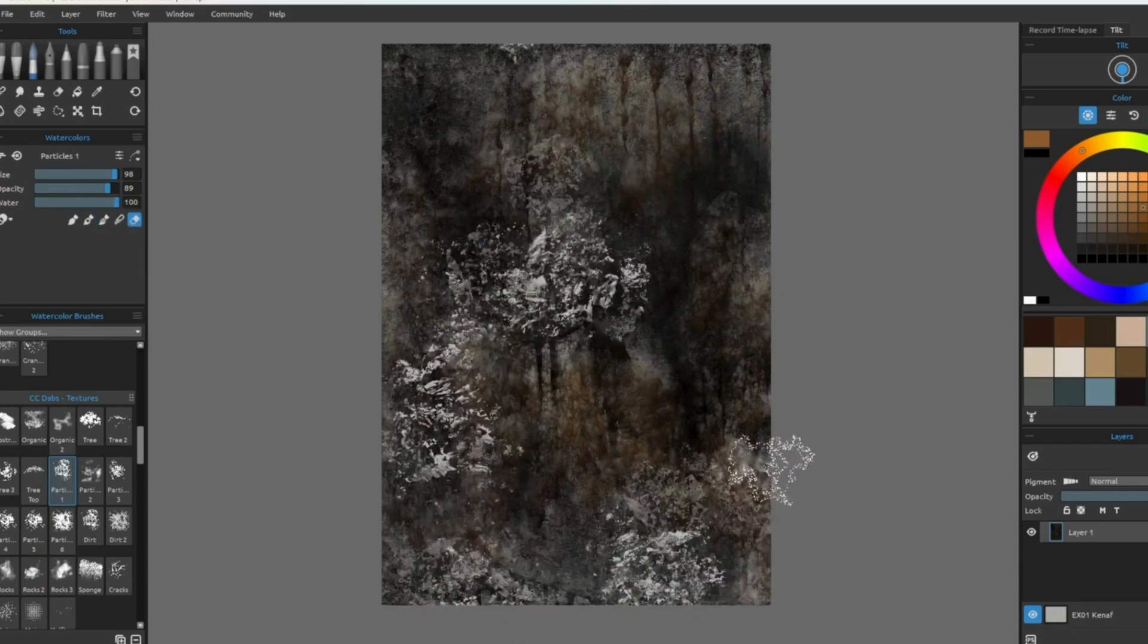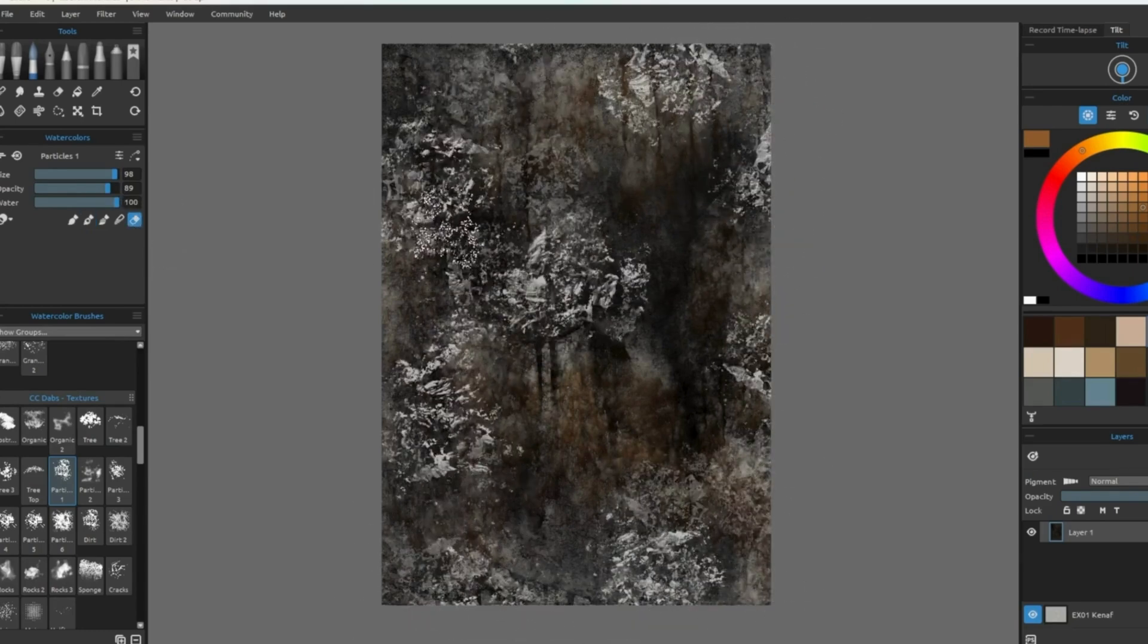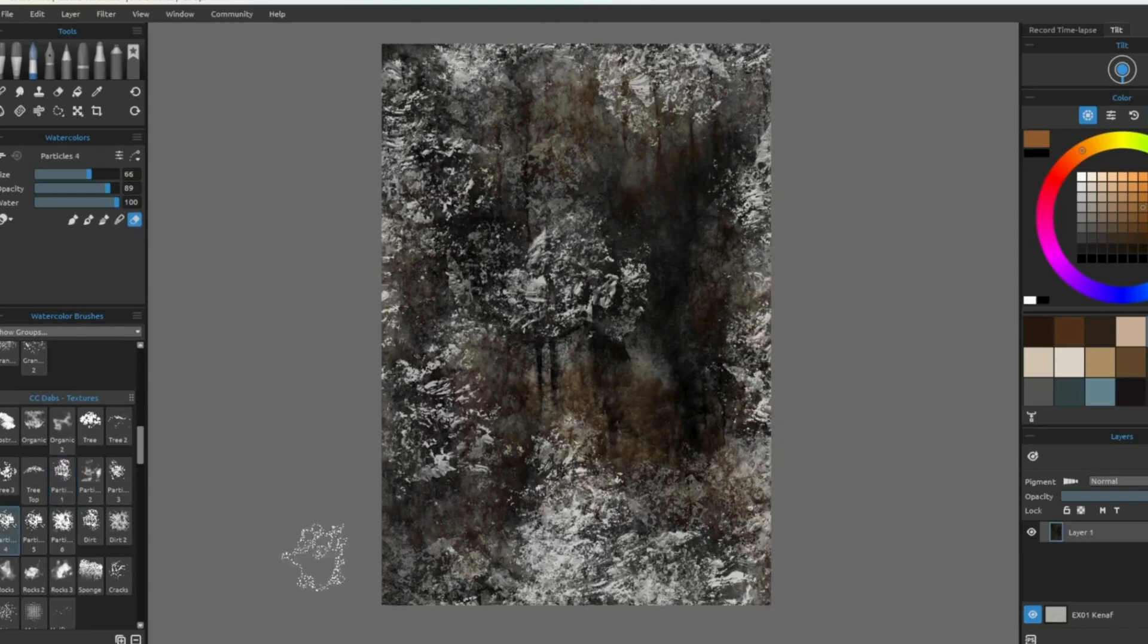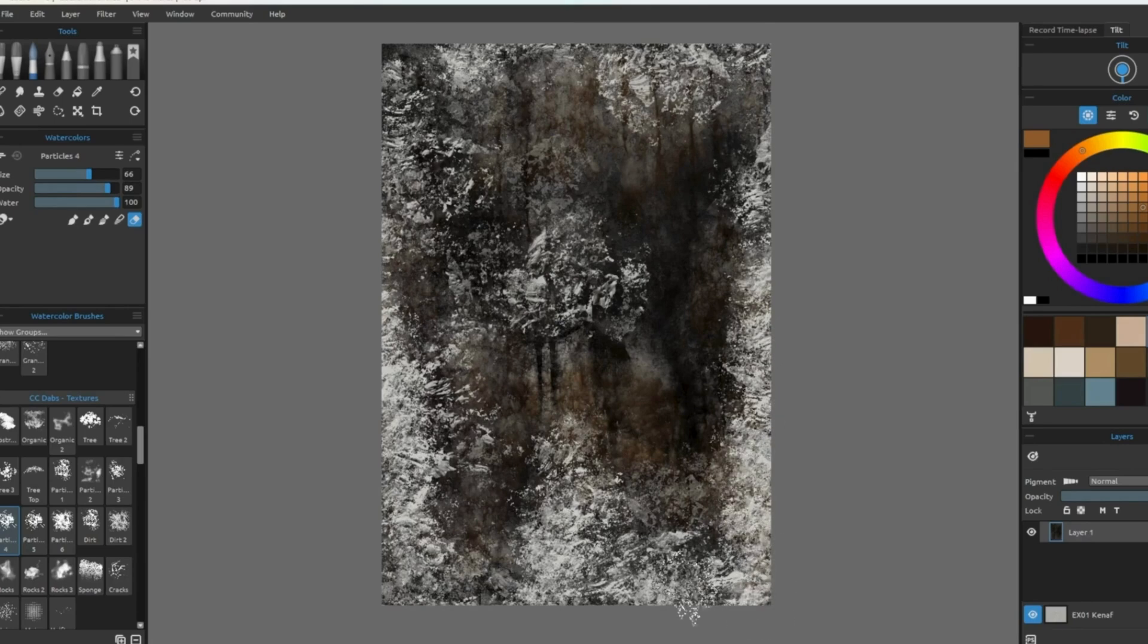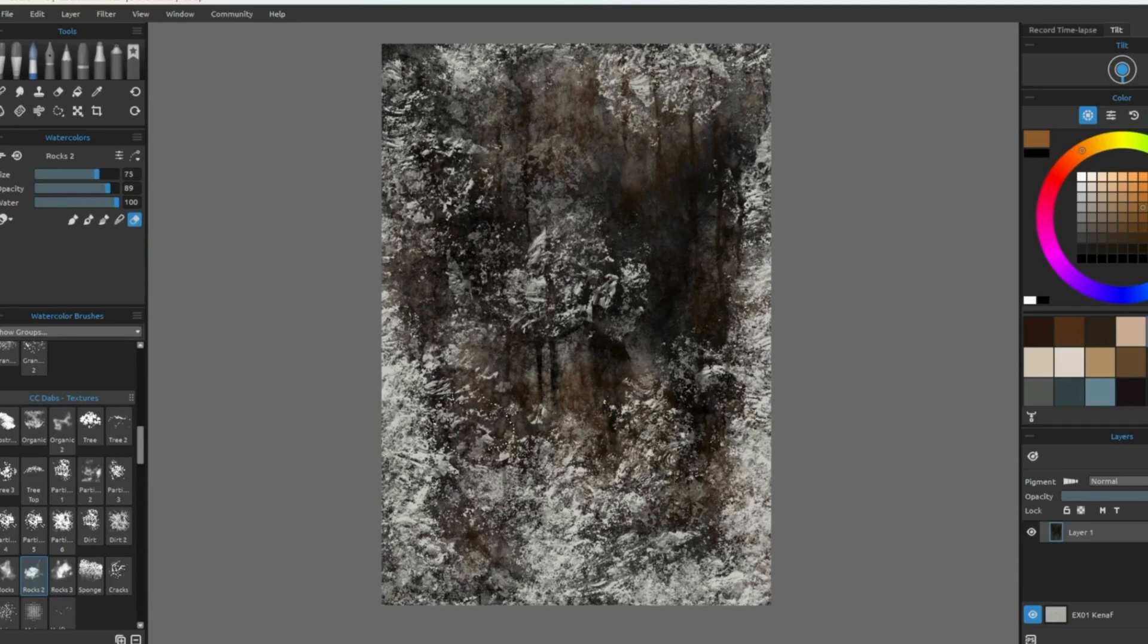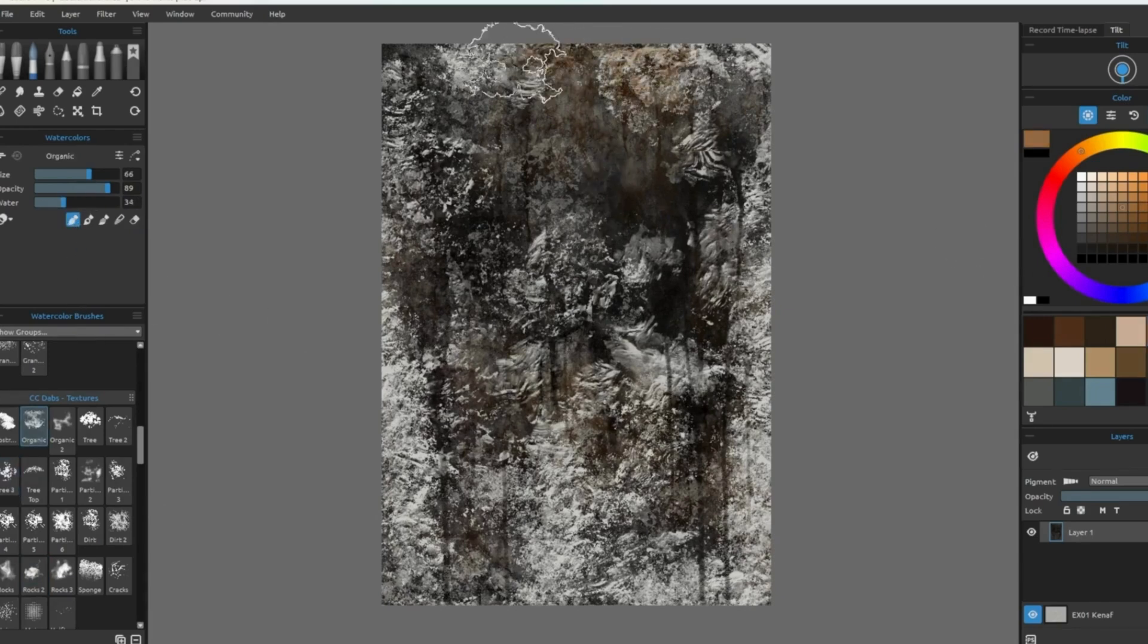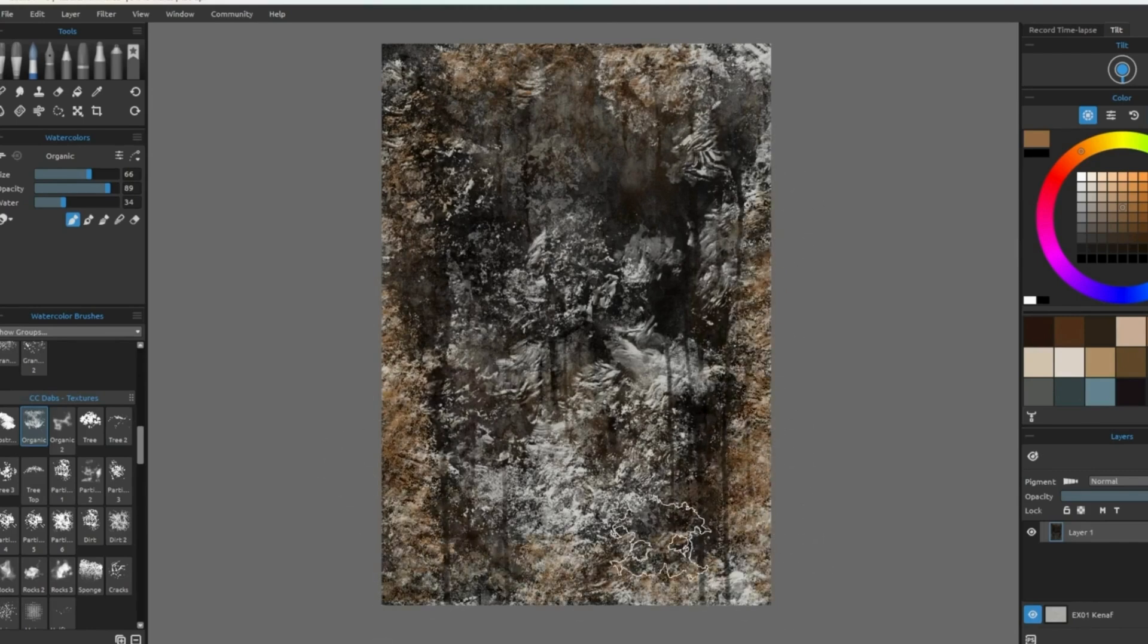I use the eraser pretty often for a few reasons. It clears up some of the paint and it allows for a fresh area for new paint to be applied if the canvas is over saturated. Any brush can be used as an eraser and each will lend you different textures. And here I'm able to add more color into the areas I just cleared off.